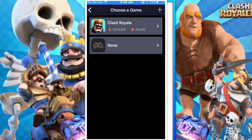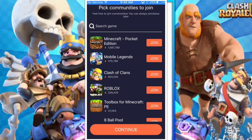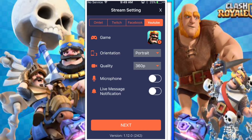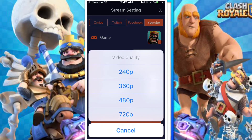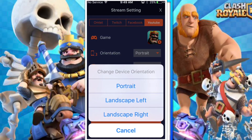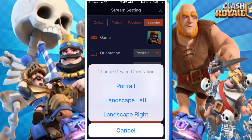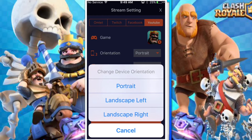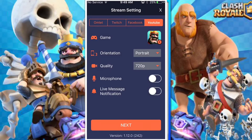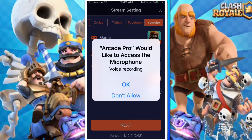You can click the plus button if you want to join any type of game community, like Clash of Clans or similar. Once you've done that, you can set the quality — I suggest the highest quality possible. You can set the orientation to portrait, landscape left, or landscape right. I'm just going to do portrait. You can also turn on the microphone.